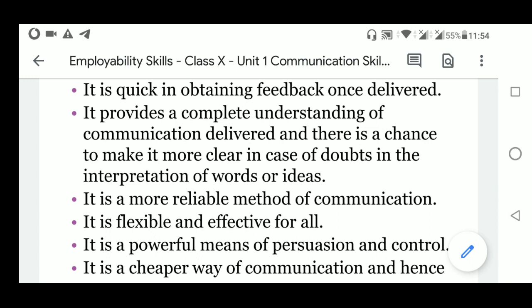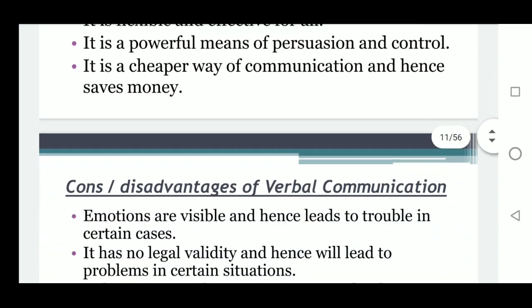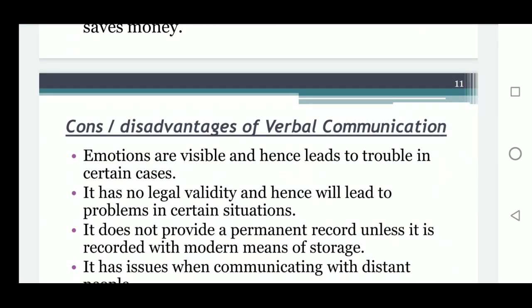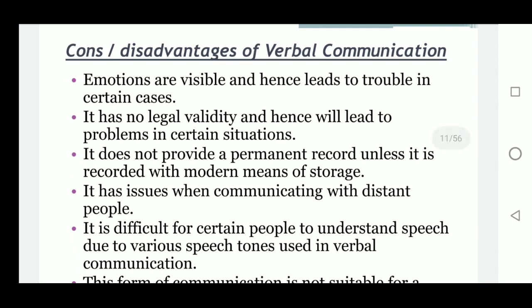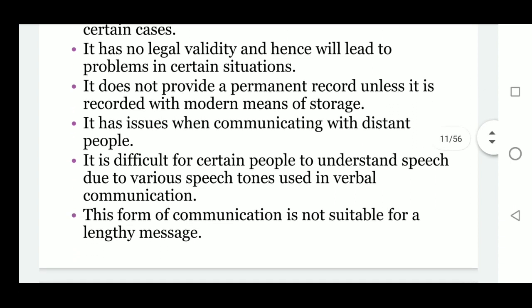Further advantages: verbal communication is a more reliable method; it is flexible and effective for all; it is a powerful means of persuasion and control; and it is a cheaper way of communication, saving money. Disadvantages: emotions are visible and can lead to trouble; it has no legal validity; it does not provide a permanent record unless recorded; it has issues with distant communication; it is difficult for some to understand due to various speech tones; and it is not suitable for lengthy messages.